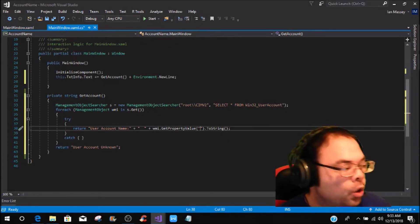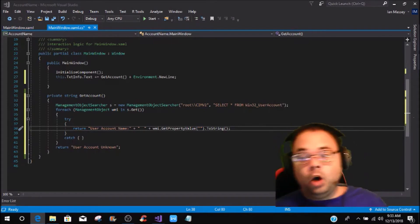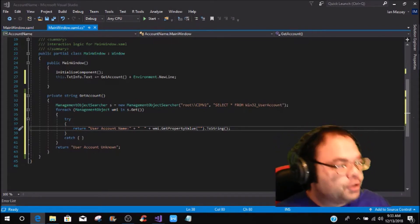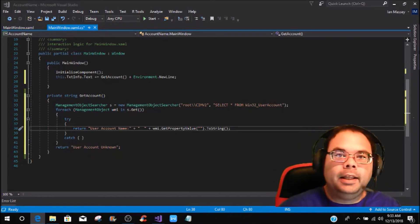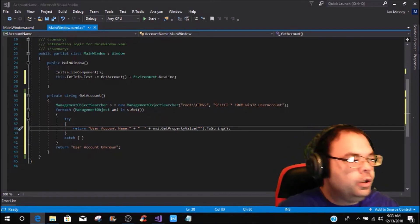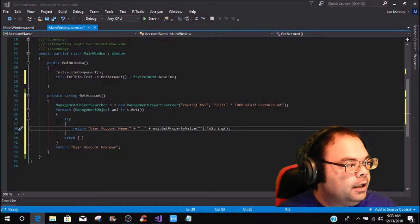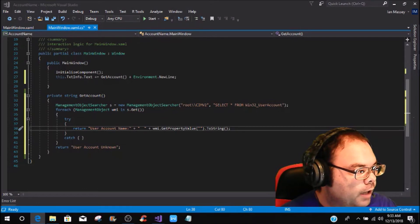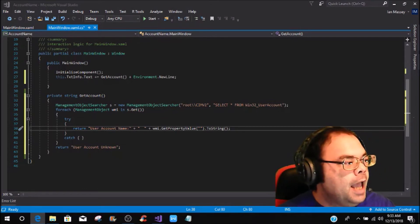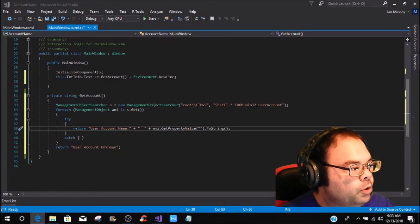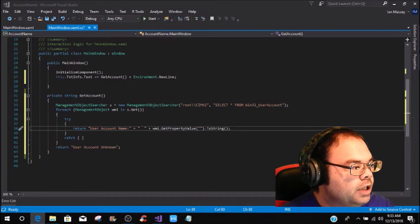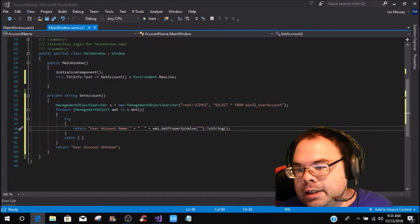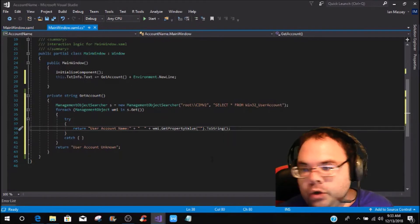Now what we need to do is reference which property value we're going to pull from the Win32_UserAccount class. If you look in the description, that MSDN link will be there. You can see the nine different things you can pick from — most of them are strings, one is a DateTime, and one is a boolean.